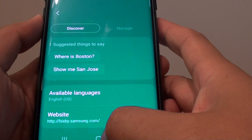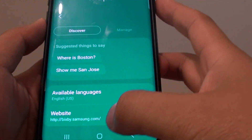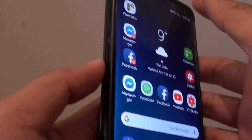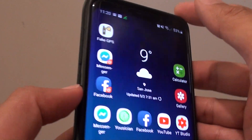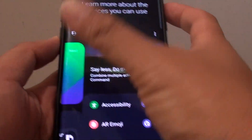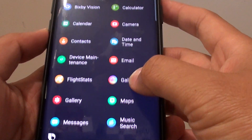So first, to get to this list of commands, tap on the Home key, then press on the Bixby key, then swipe across and tap on Maps.